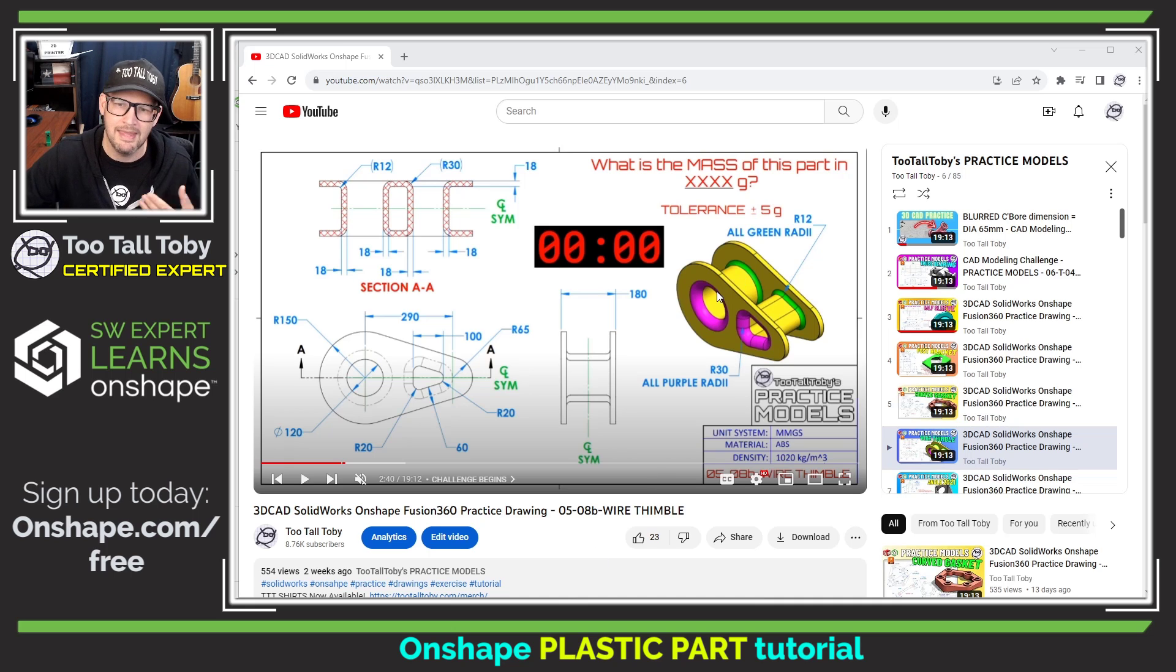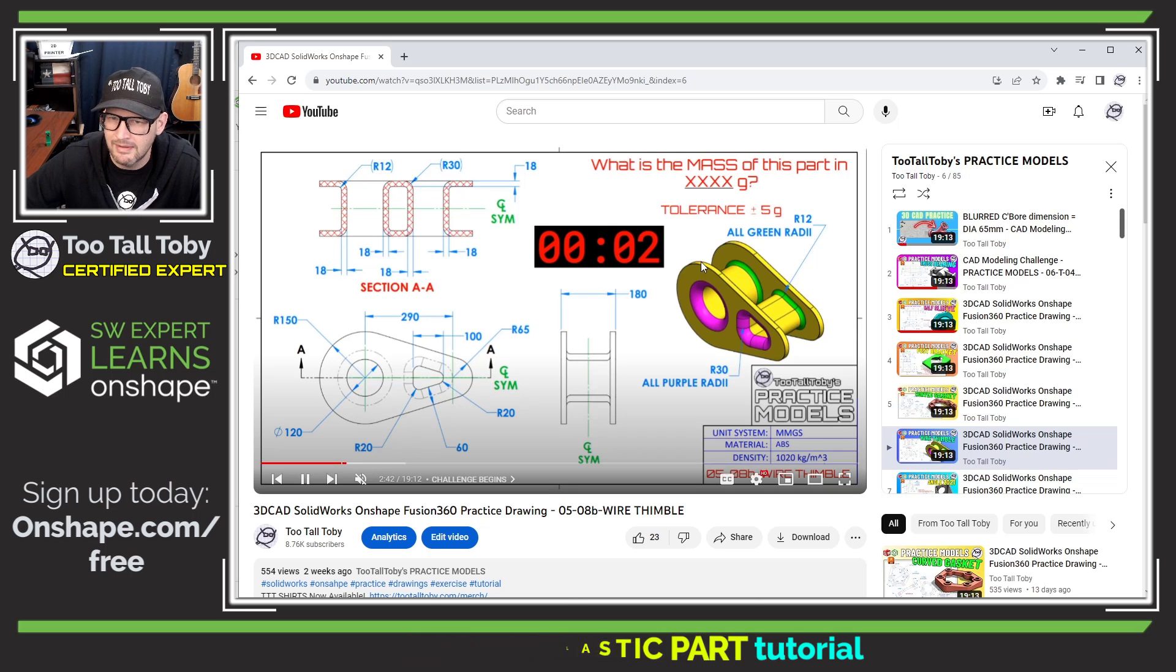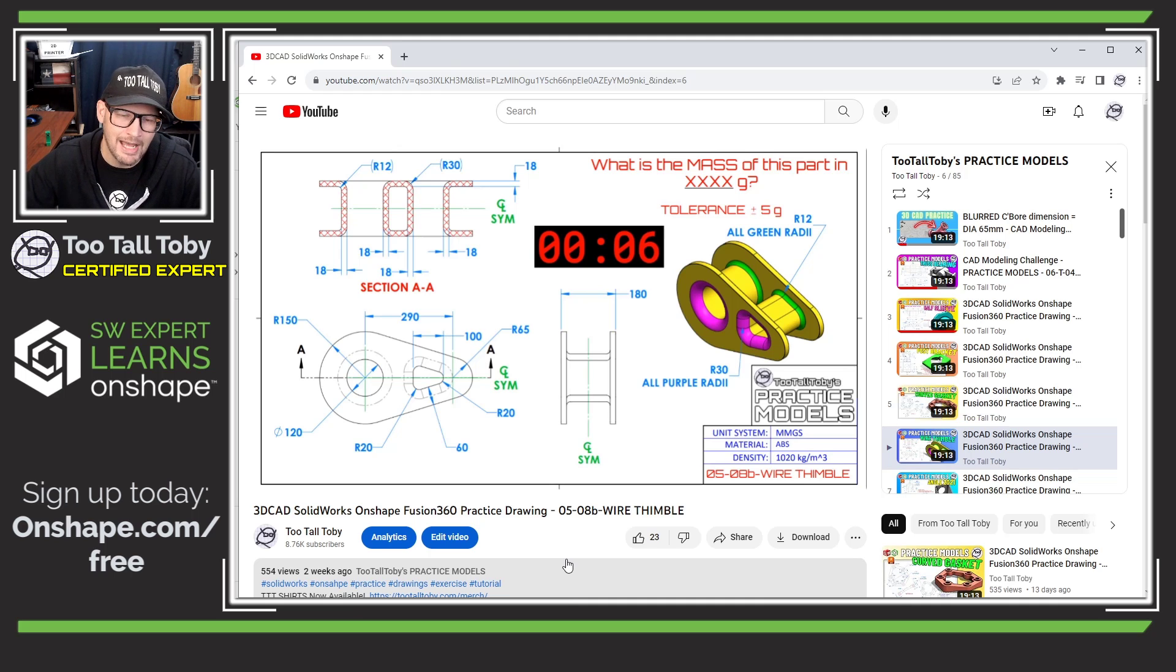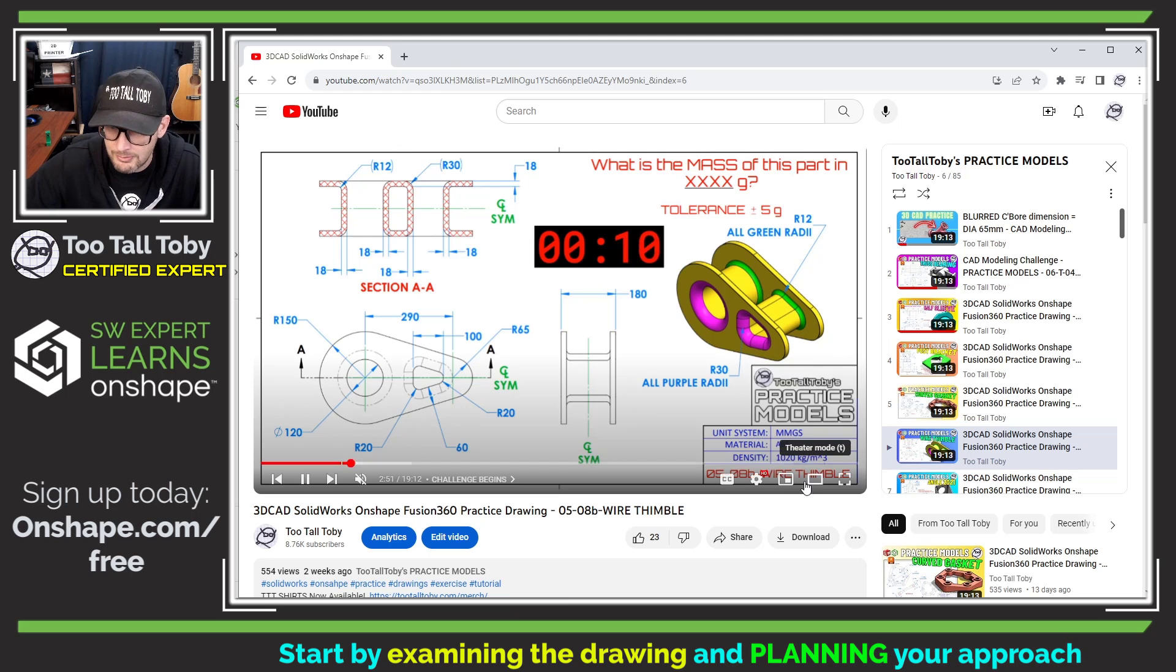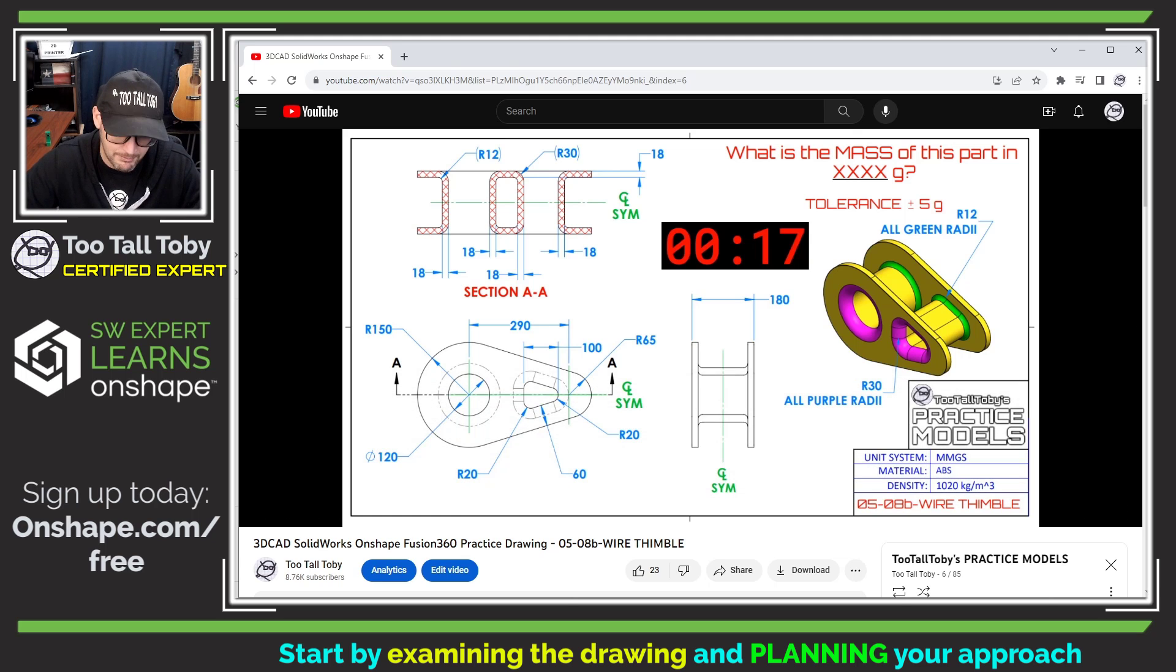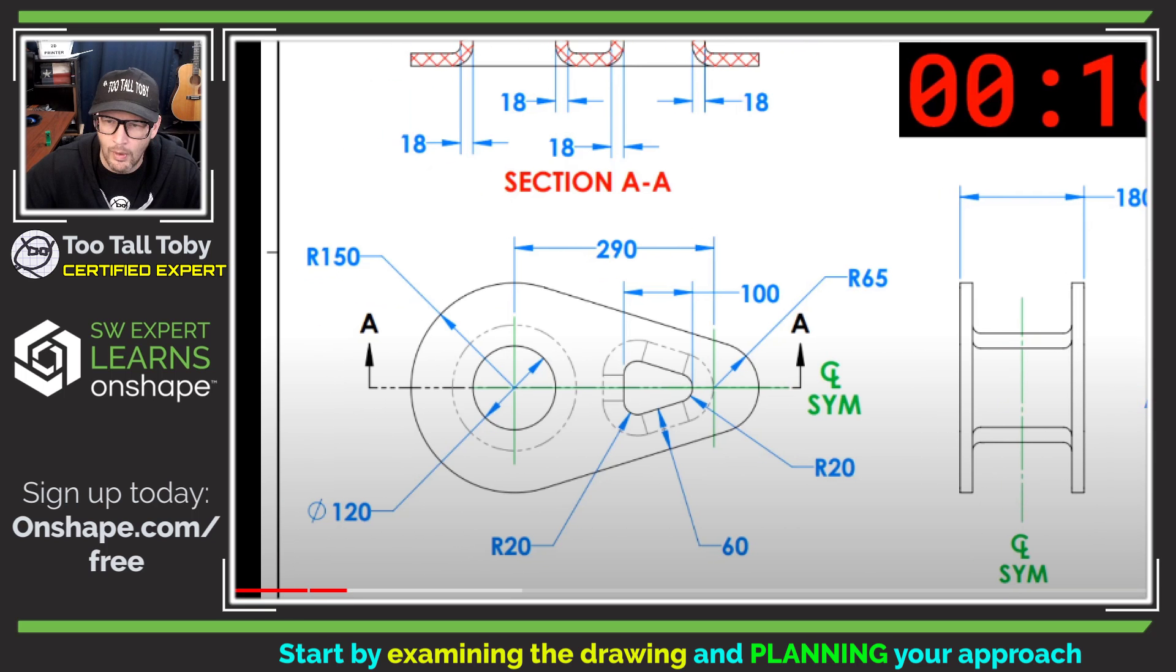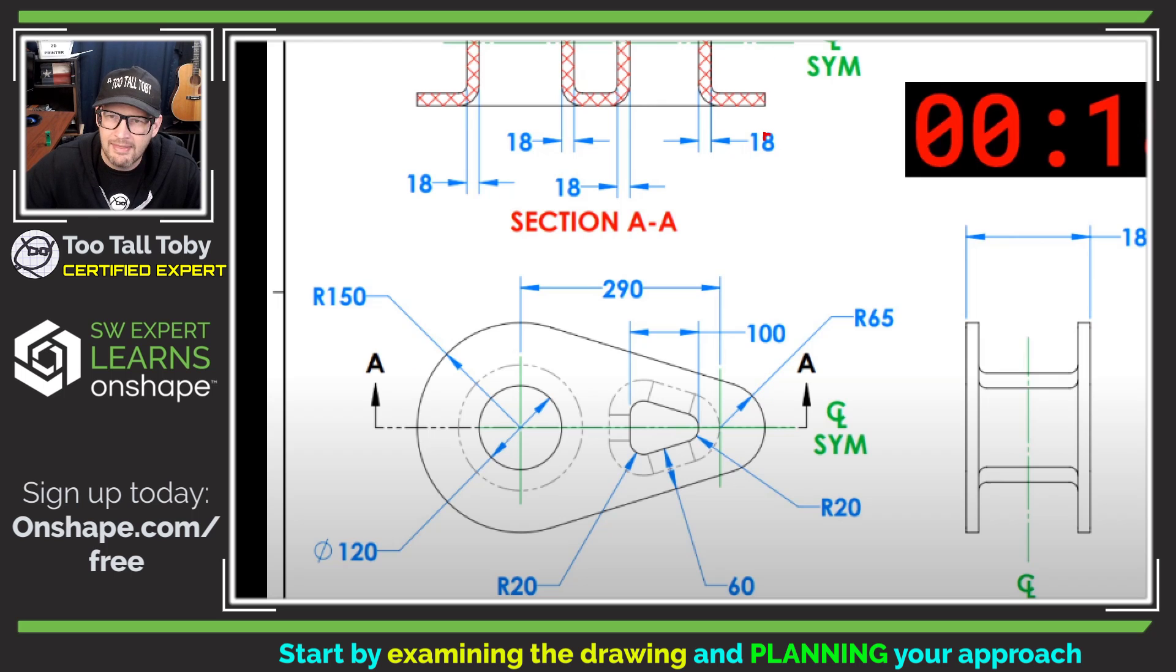As always with these challenges, I'm going to start the video and we can see the timer begins running so we can challenge ourselves to see how quickly we can create this model. I always encourage my students to just take a minute to look over the challenge before you actually get started with the modeling and come up with a game plan. Our challenge begins with deciding what is going to be the starting plane and starting sketch profile.